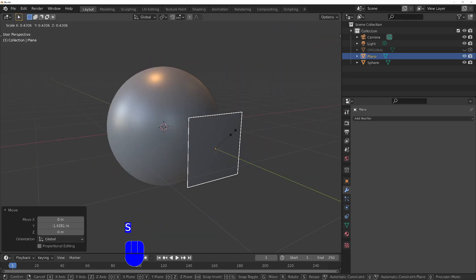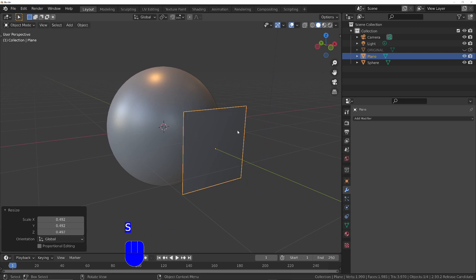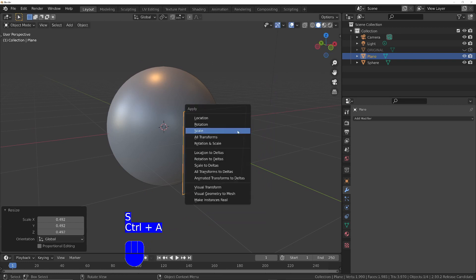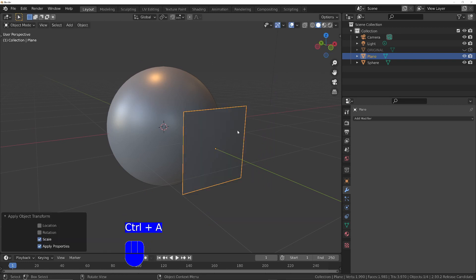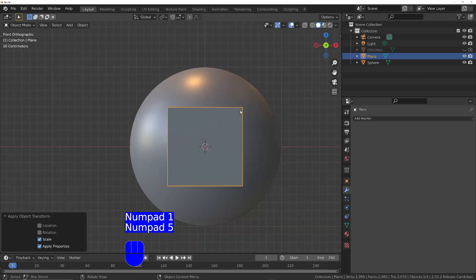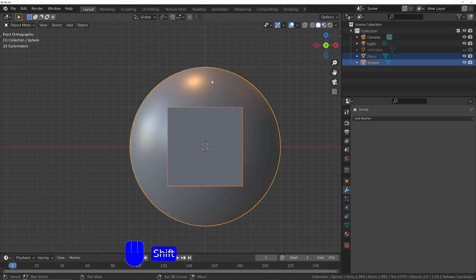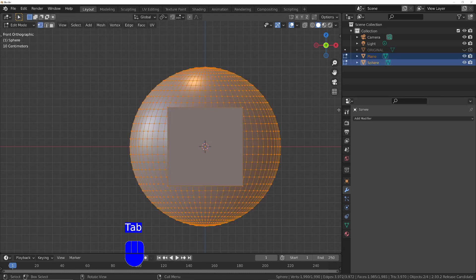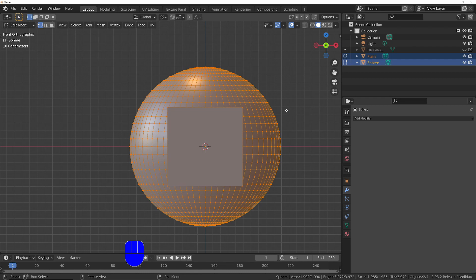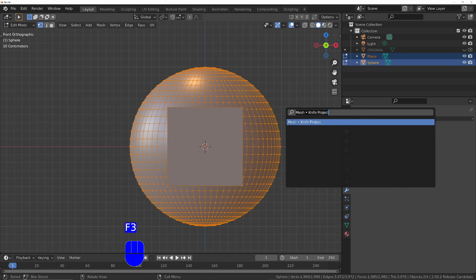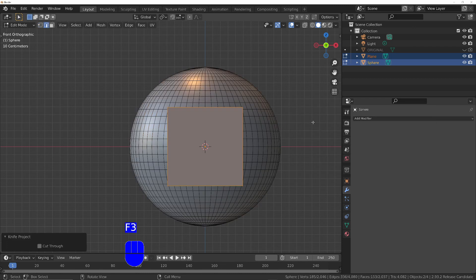I'm going to scale it down. Ctrl A and apply the scale. Then I want to go into front view and orthographic view. With the plane still selected, I'm going to shift click on the sphere, go into edit mode, and press F3, then choose knife project, and that will cut that shape into the sphere.